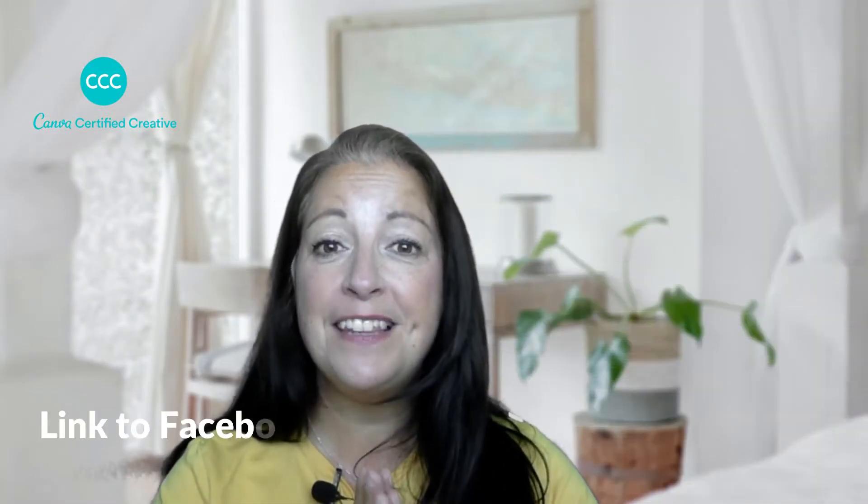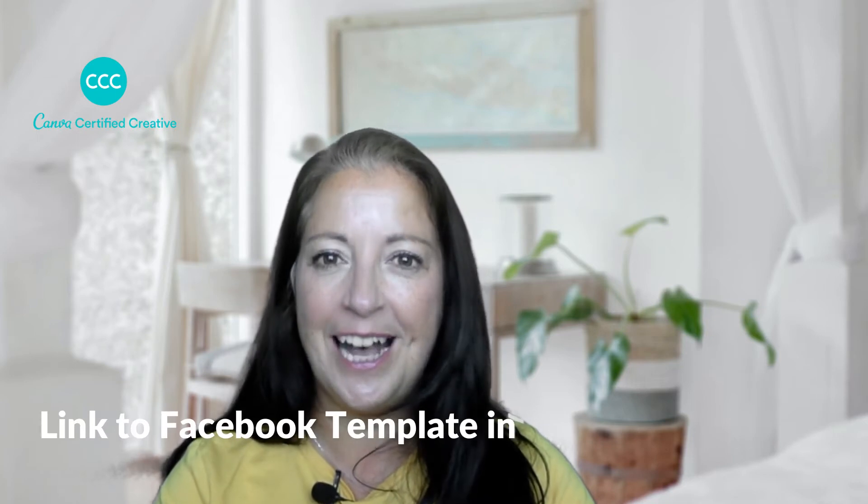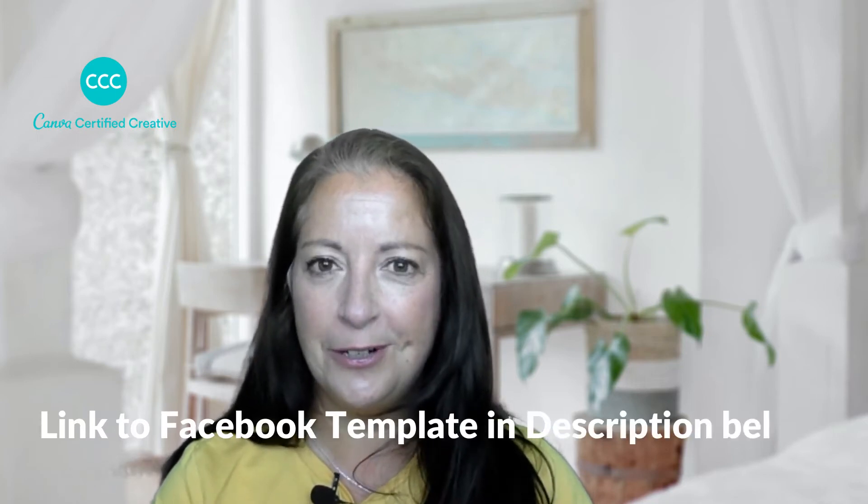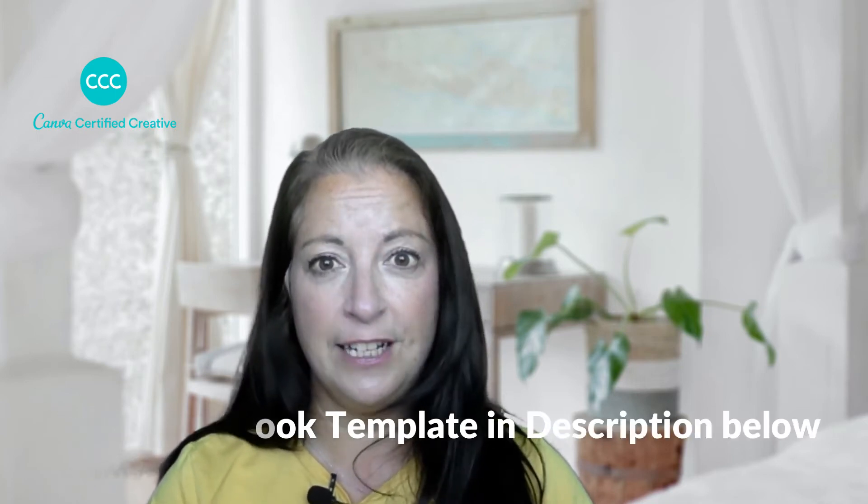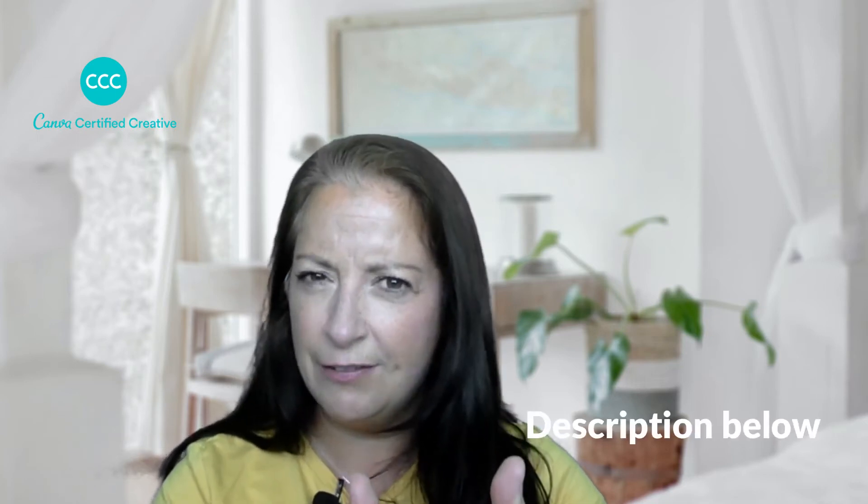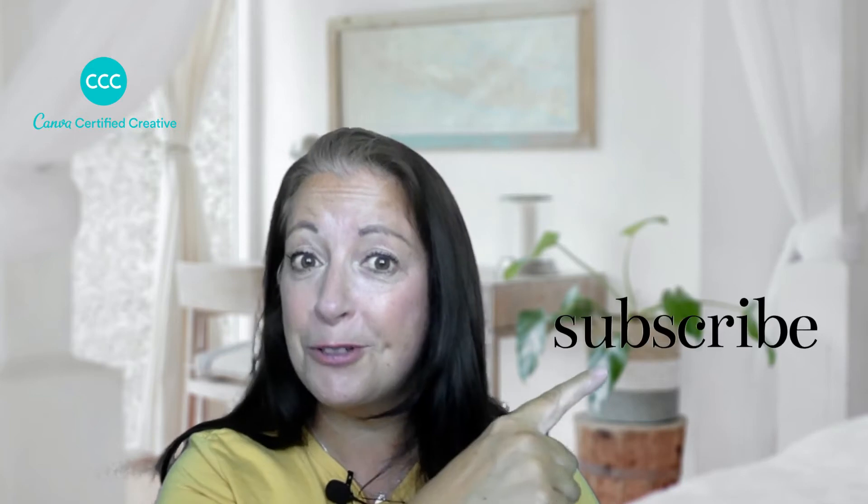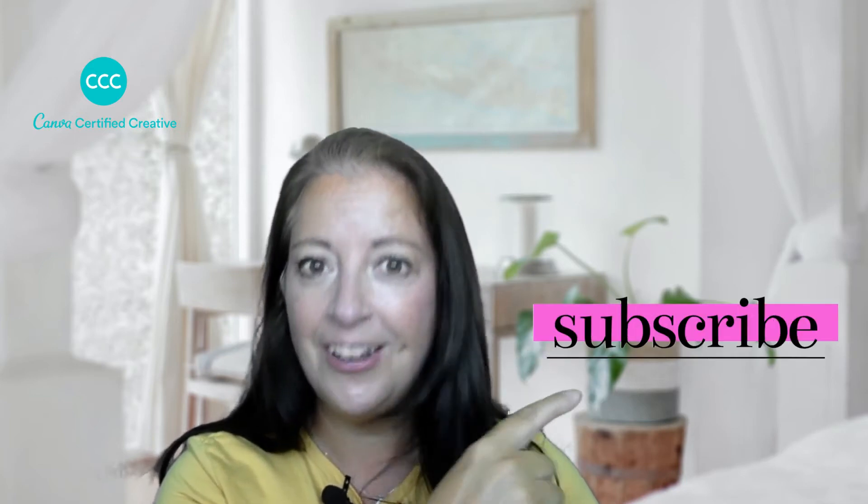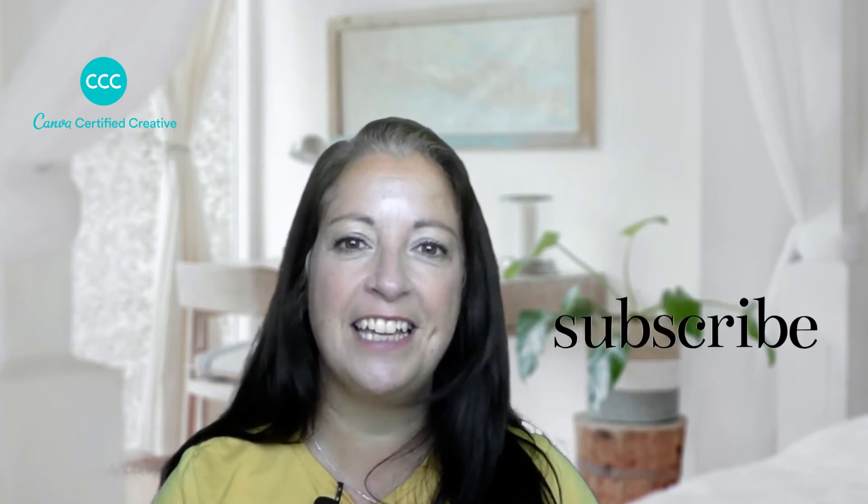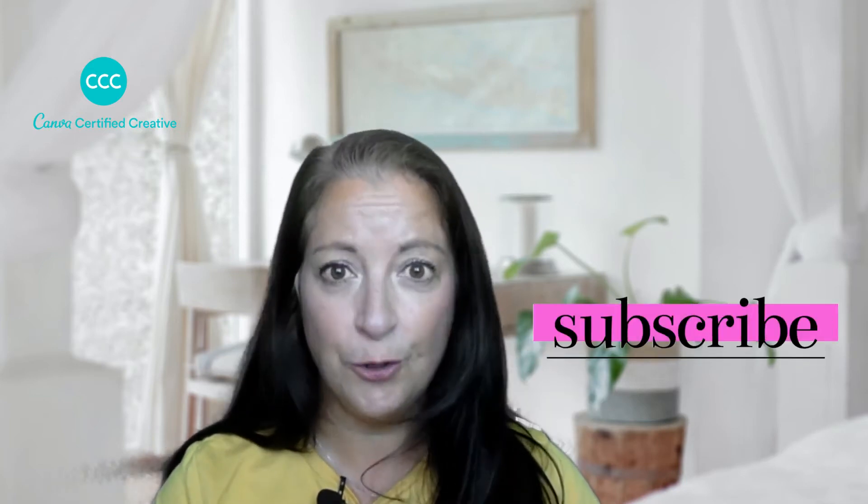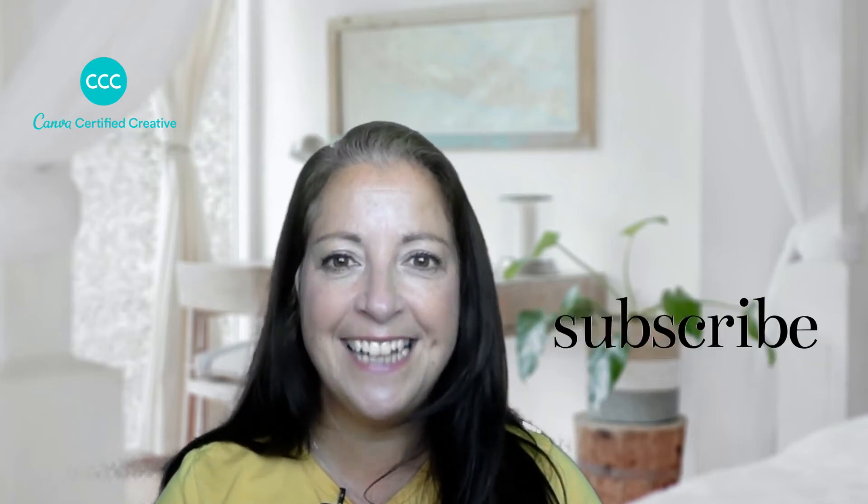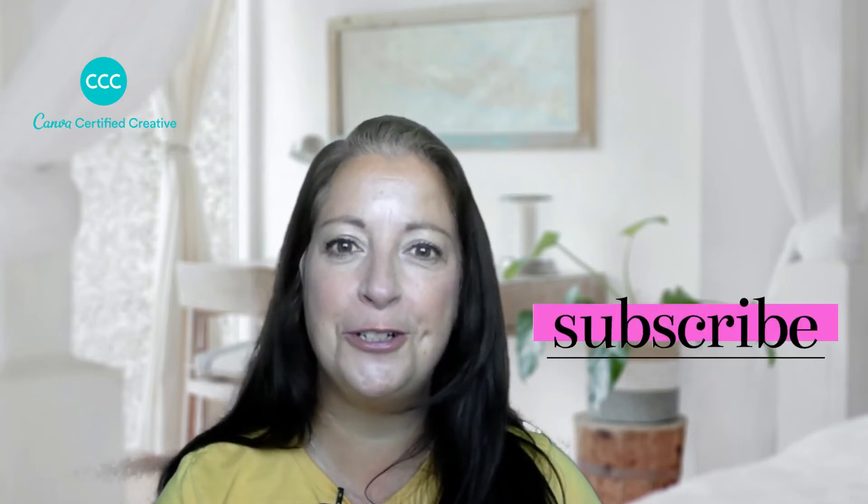So that's it for this week's tutorial I do hope you enjoyed it if you did please do give it a thumbs up, don't forget to subscribe to my channel and turn the notifications on so you'll know when I next upload a tutorial and I will see you next time.